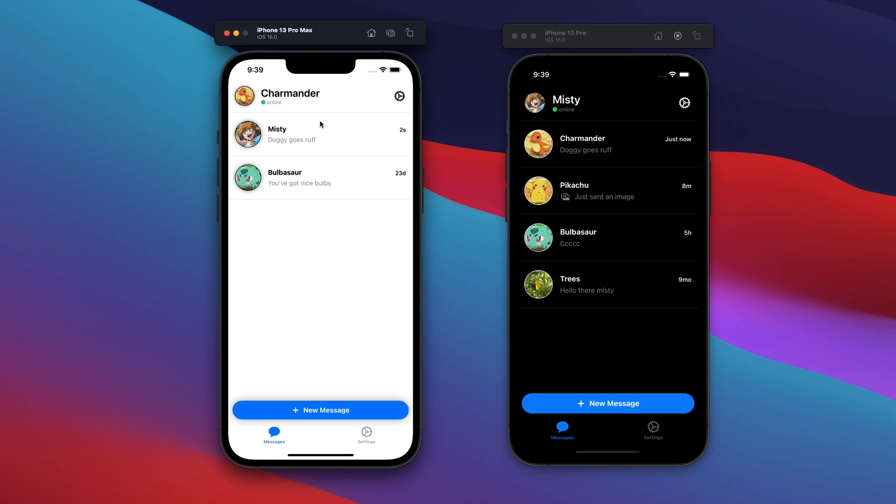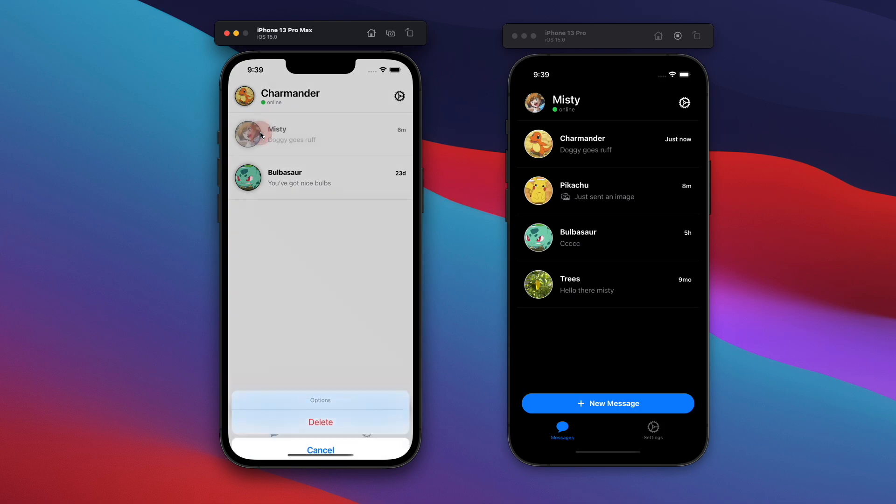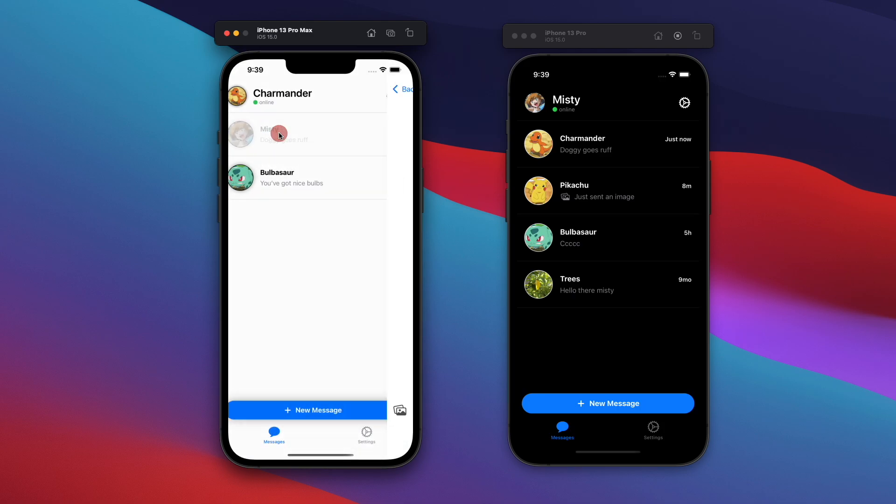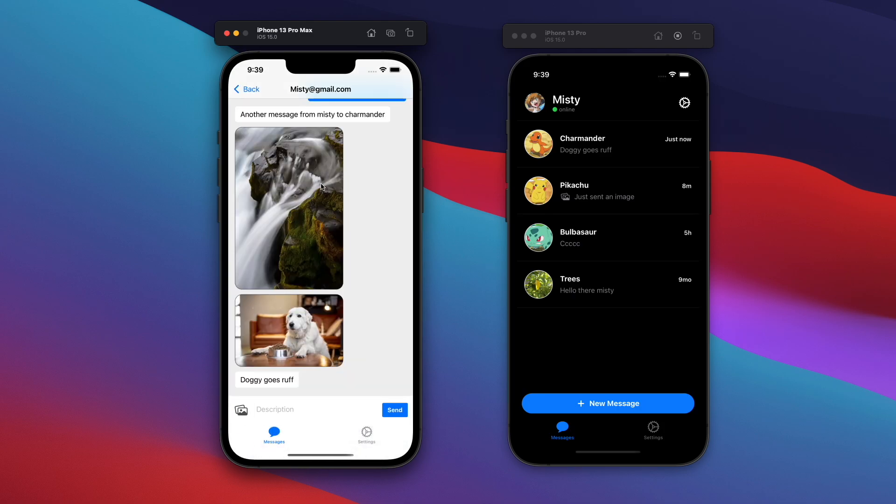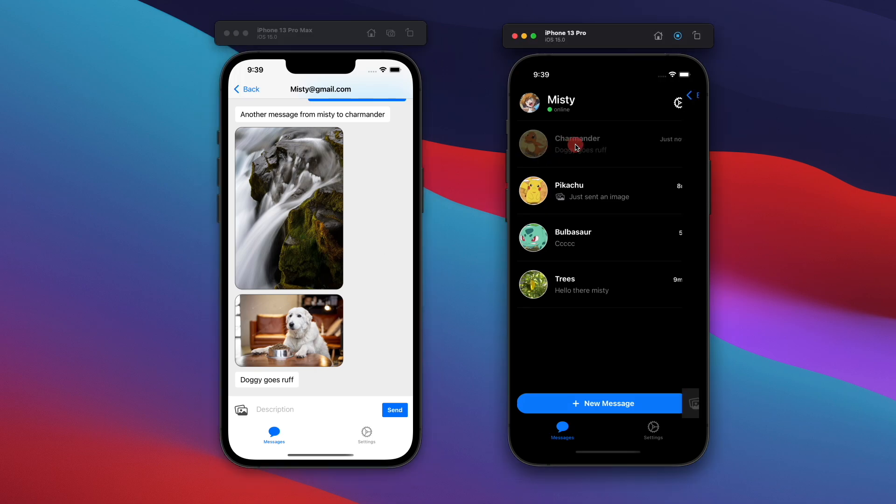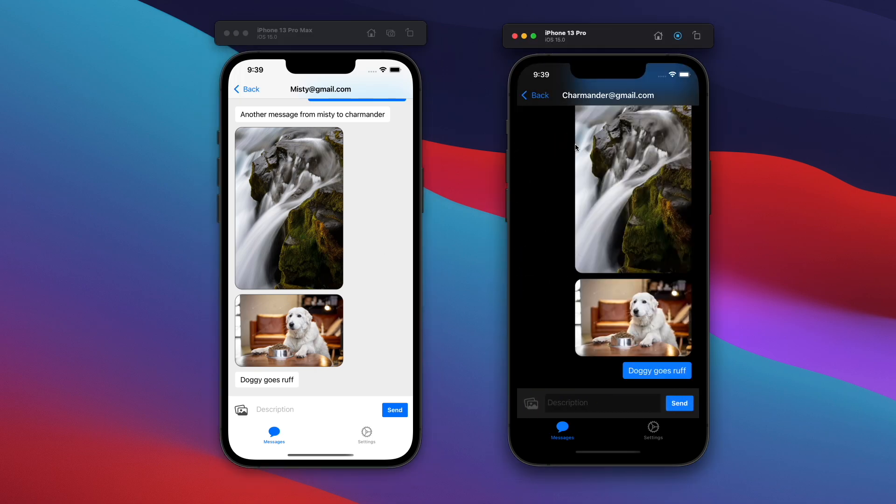I'm going to go and click on Misty right here. Remember, I'm logged in as the Charmander user. So here is my Misty list of messages. So you see this wonderful chat log. And then similarly, I'm going to click on the Charmander user on the right side, and you'll see the exact same messages showing up here.